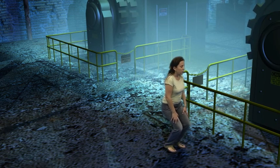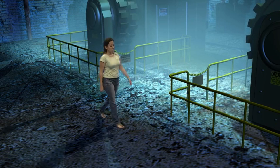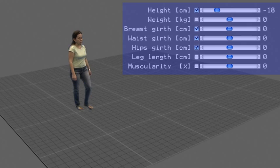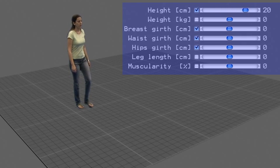Our user interface gives direct feedback, and it is easy for a designer to achieve a certain artistic goal. We can also make her 20 centimeters taller.